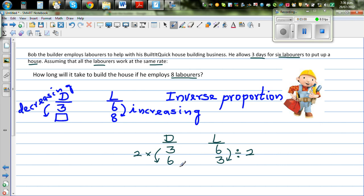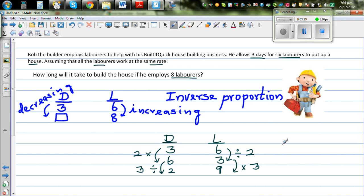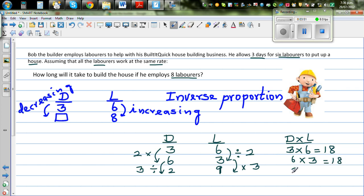One interesting thing: if you multiply D times L, let's make a new column. Three times six is 18. Six times three is also 18. And two times nine is also 18. So in any example of inverse proportion, the product of the two quantities is a constant number.